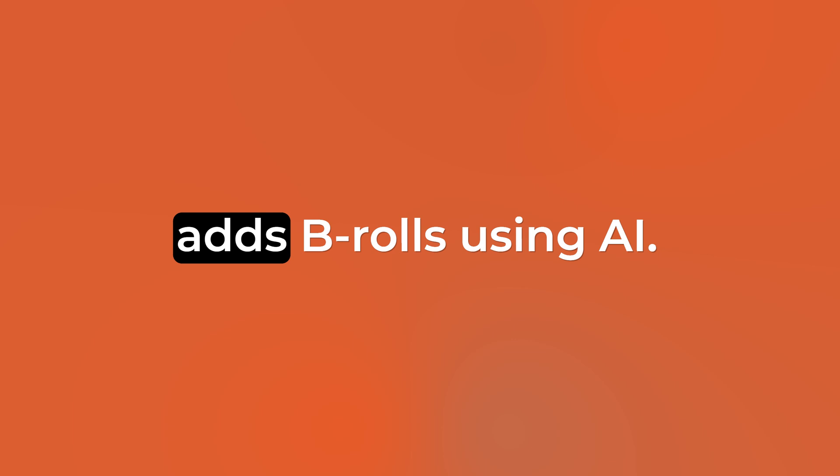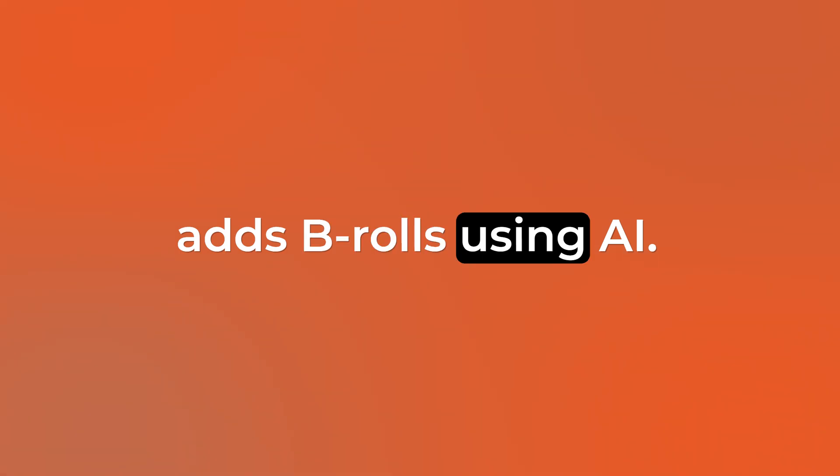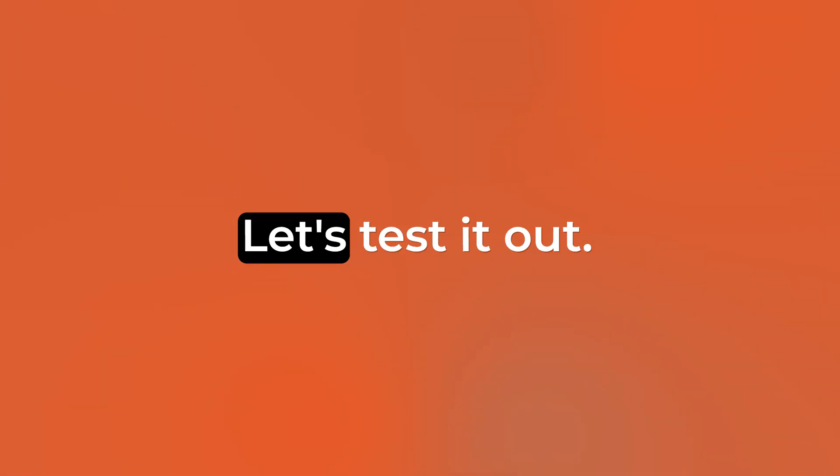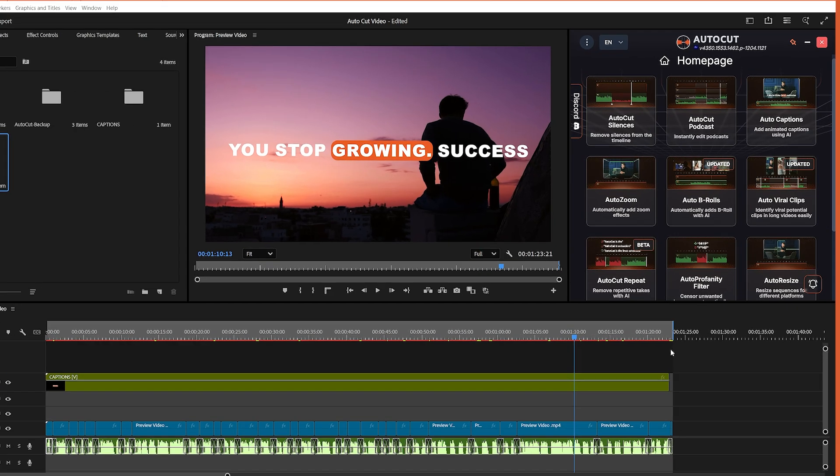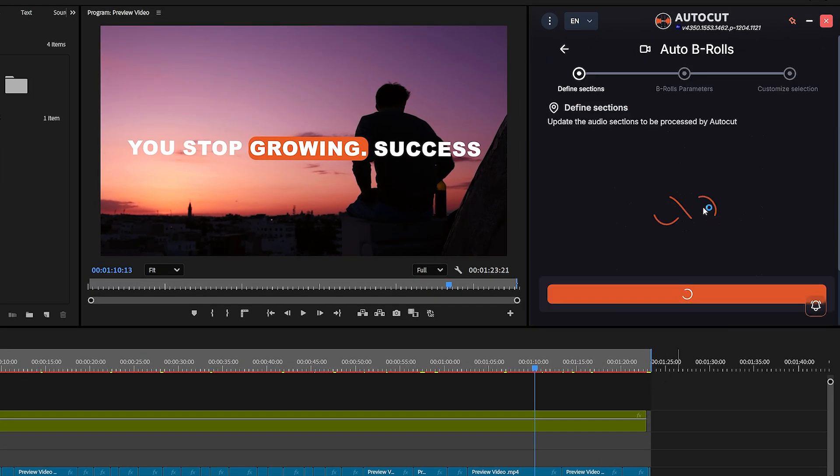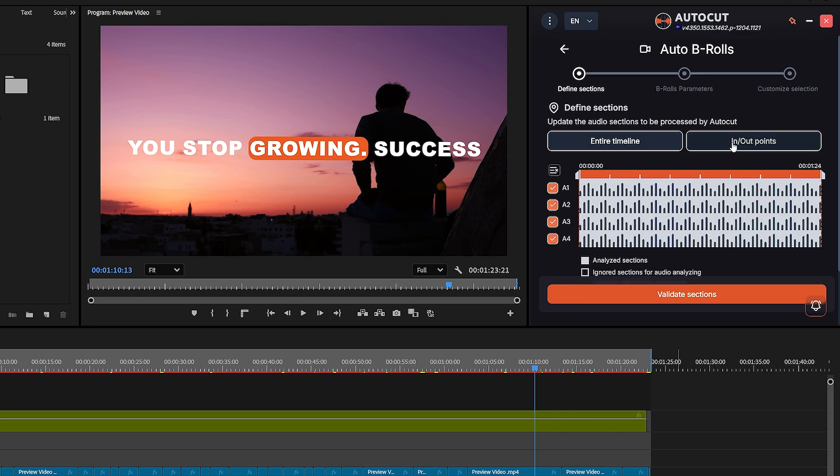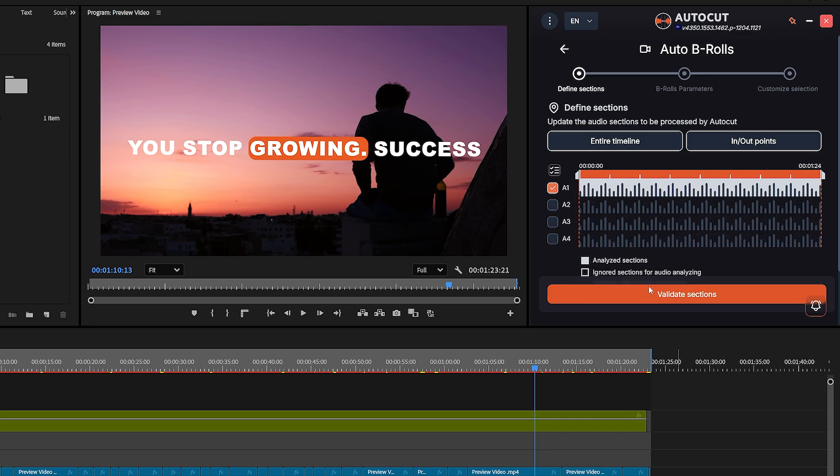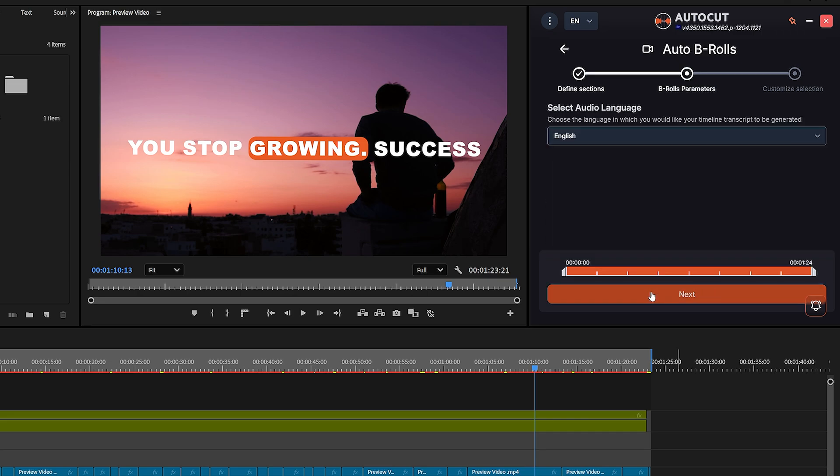Feature number four, Auto B-Rolls. This feature automatically adds B-Rolls using AI. Let's test it out. Click on the AI B-Rolls option, define your section, then click on Validate Section.